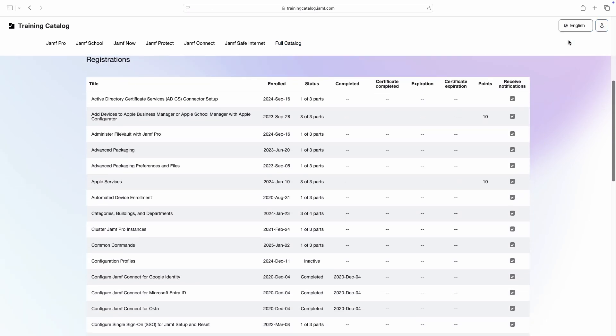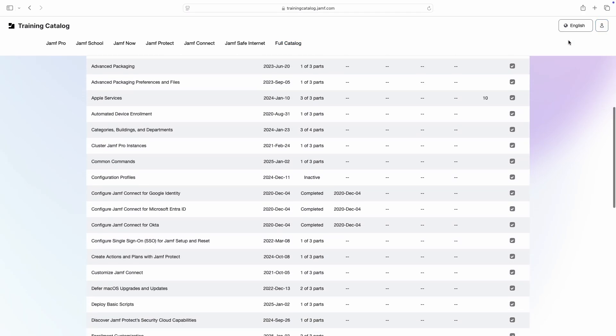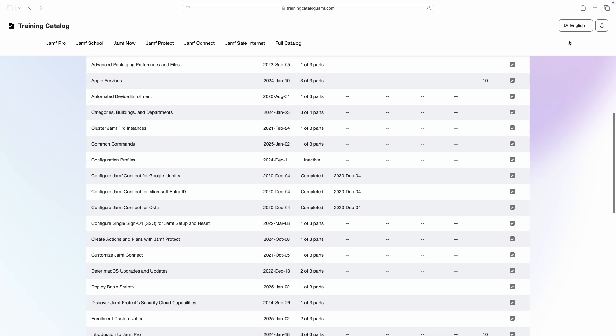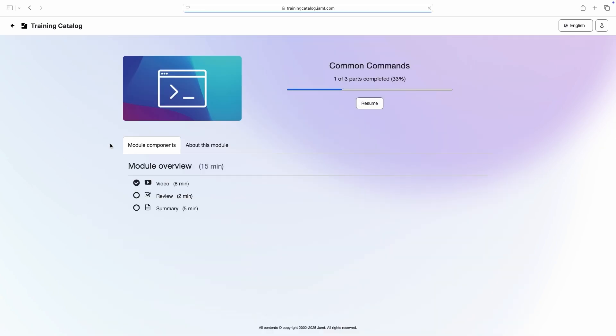Scroll down to see every series and module you've registered for previously, and click the title to continue where you left off.